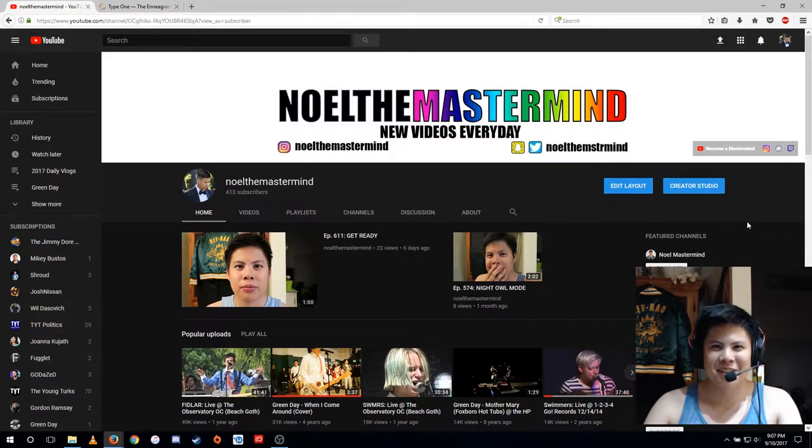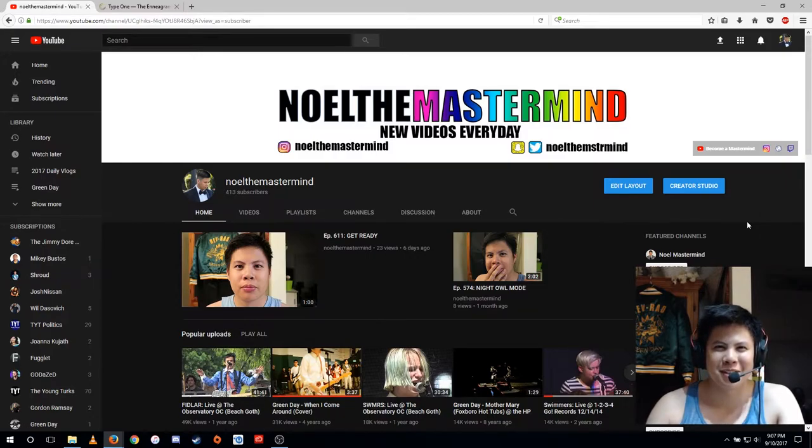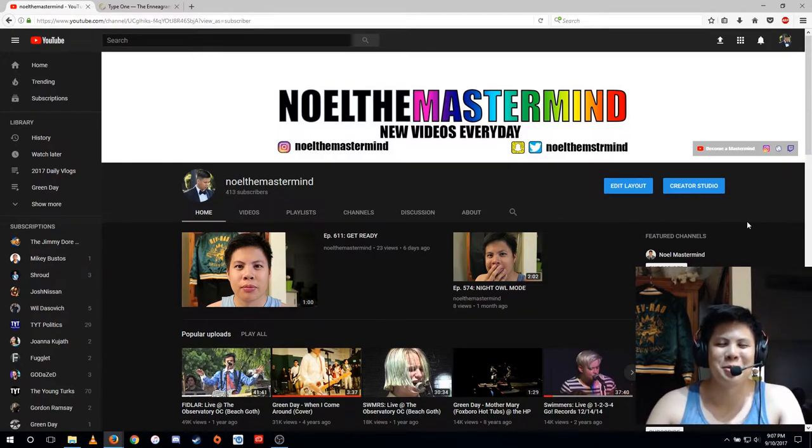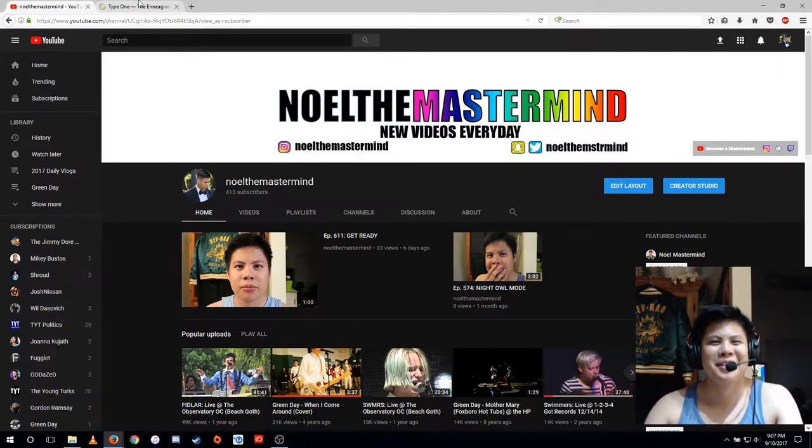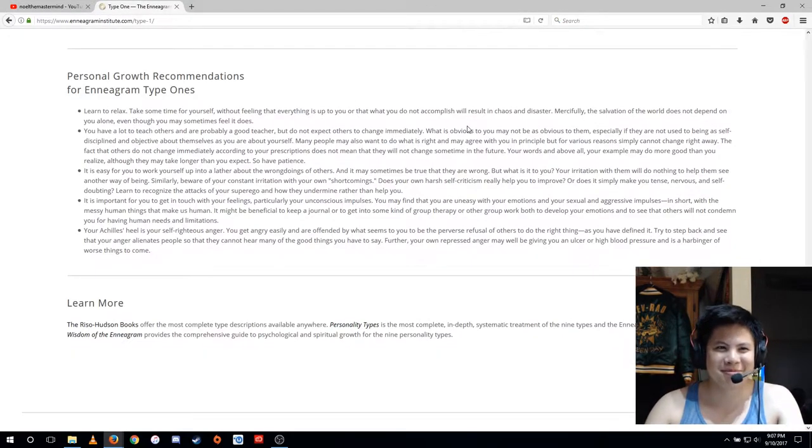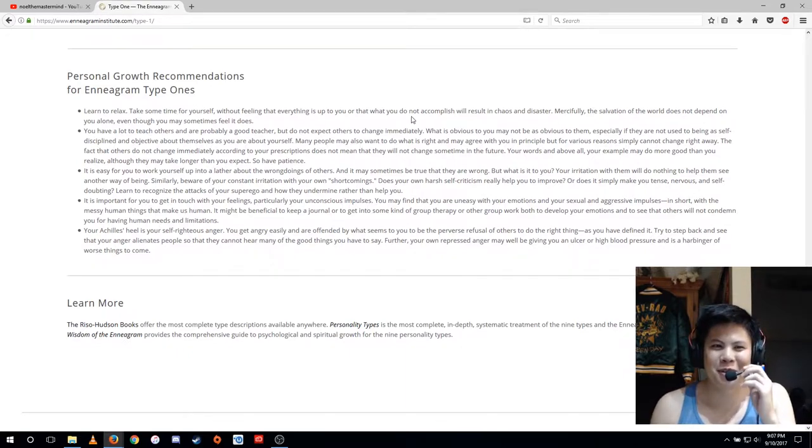Hello masterminds, in light of the last vlog I want to take some time in this vlog to put myself in a healthy positive mindset to cope. So I'm going to read some personal growth recommendations from my personality type.